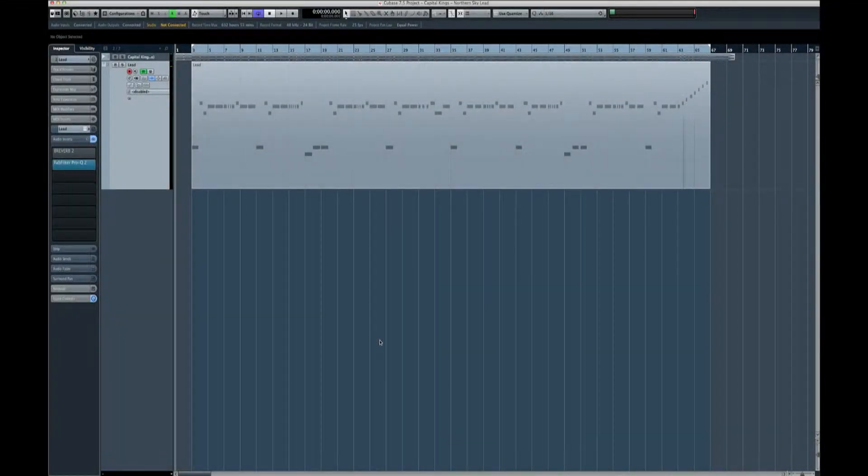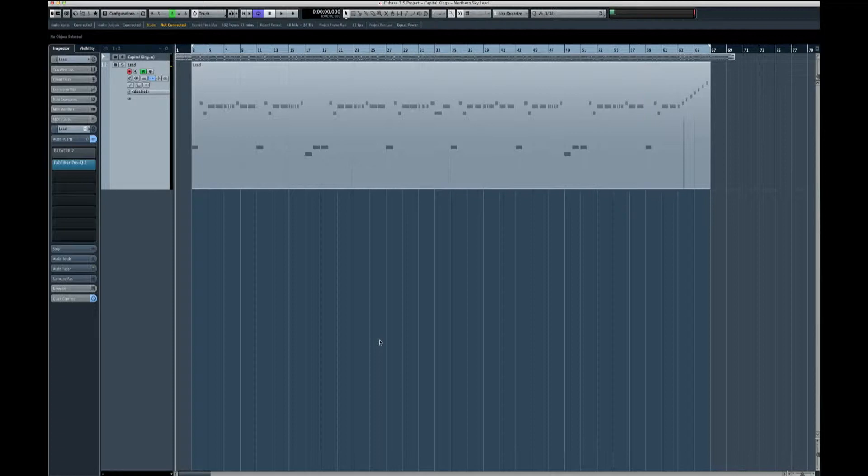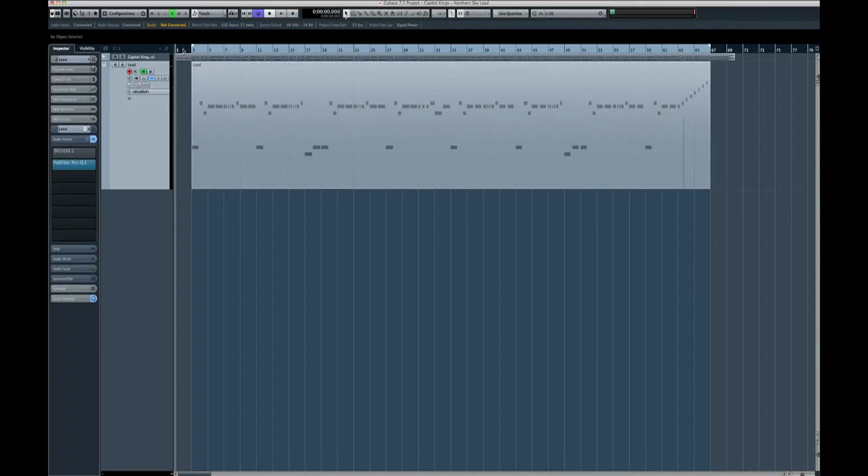Hello and welcome to Sam Curtis Music. Today we're going through a tutorial on Capitol Kings' The Northern Sky lead. So what it is, is a tune by Capitol Kings, here it is.